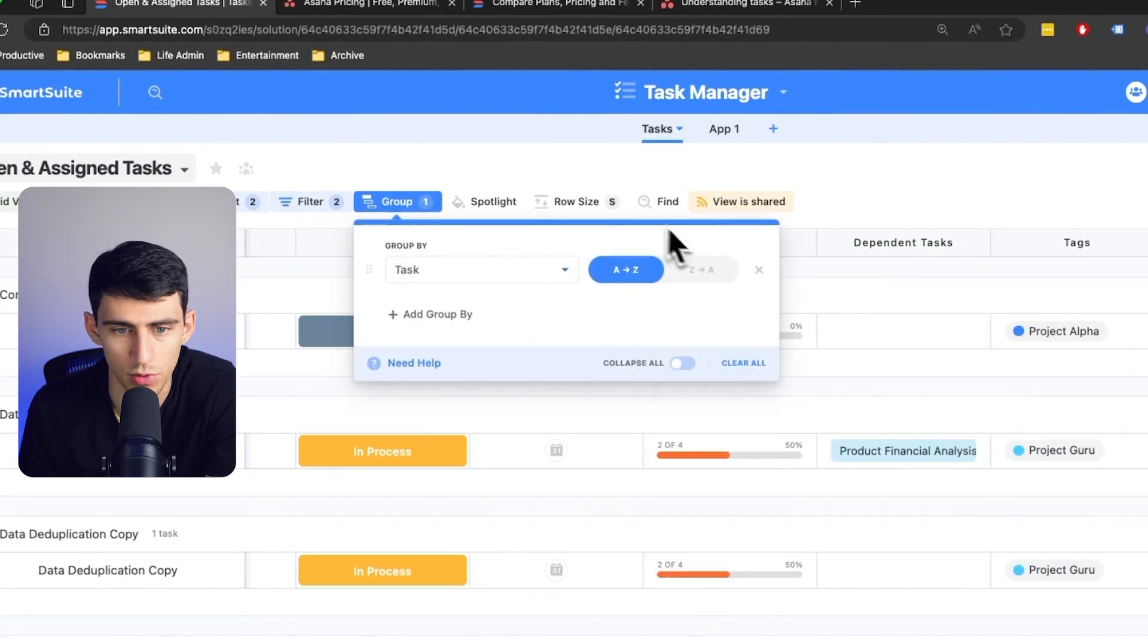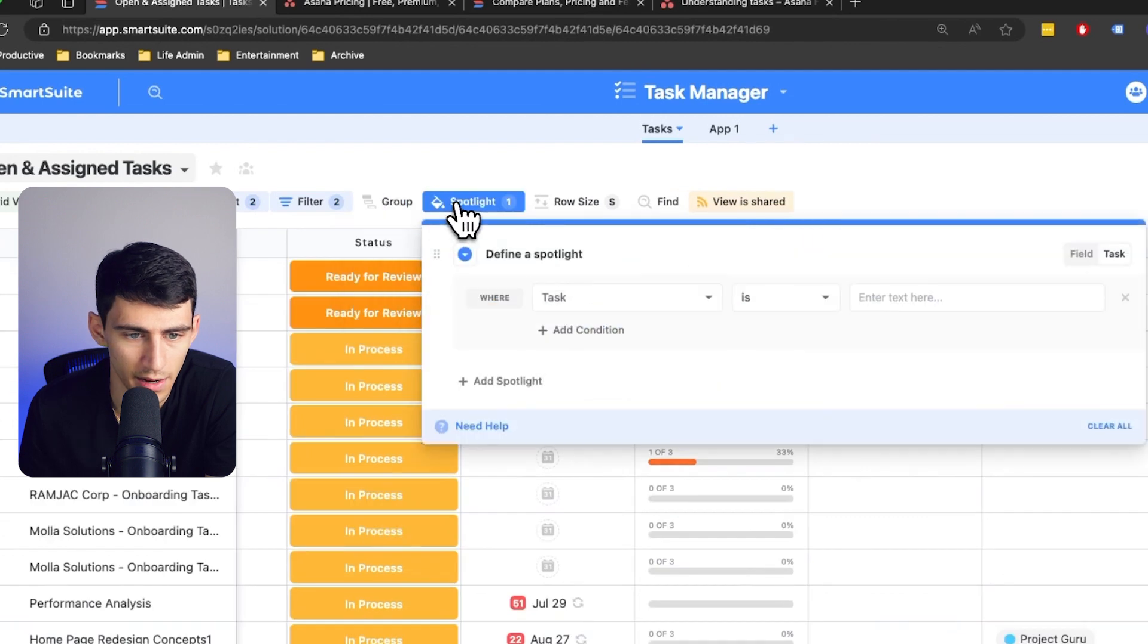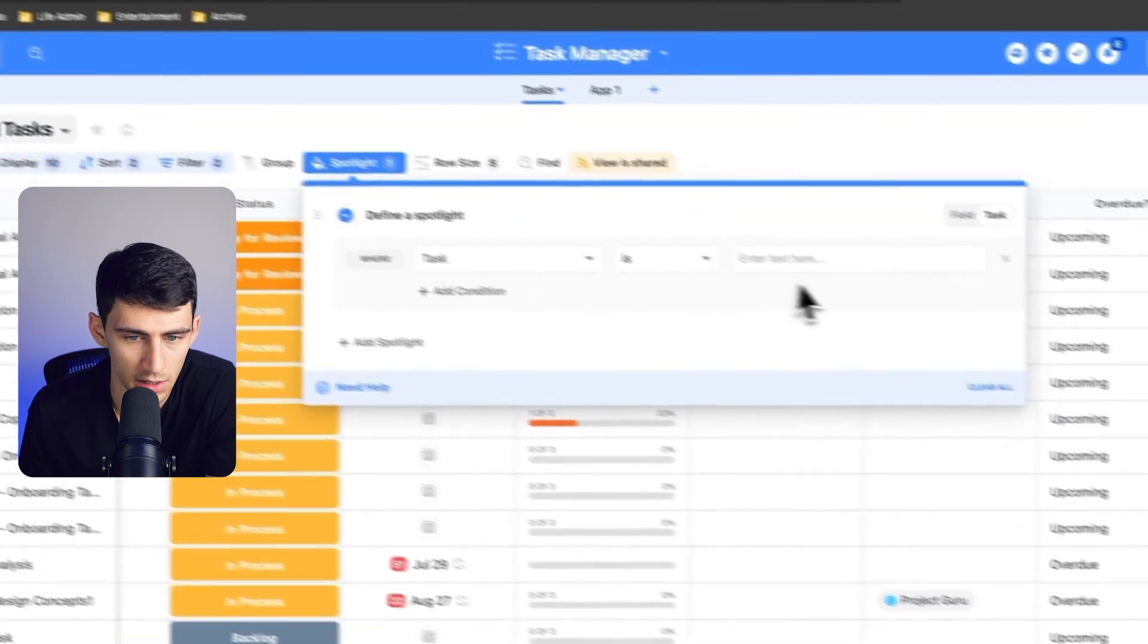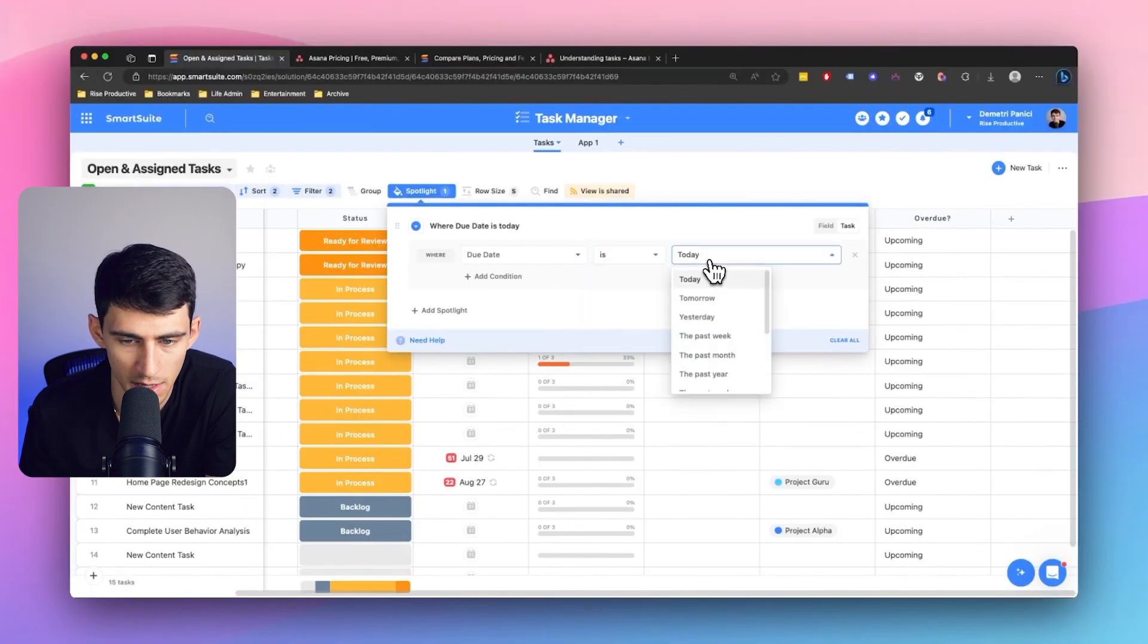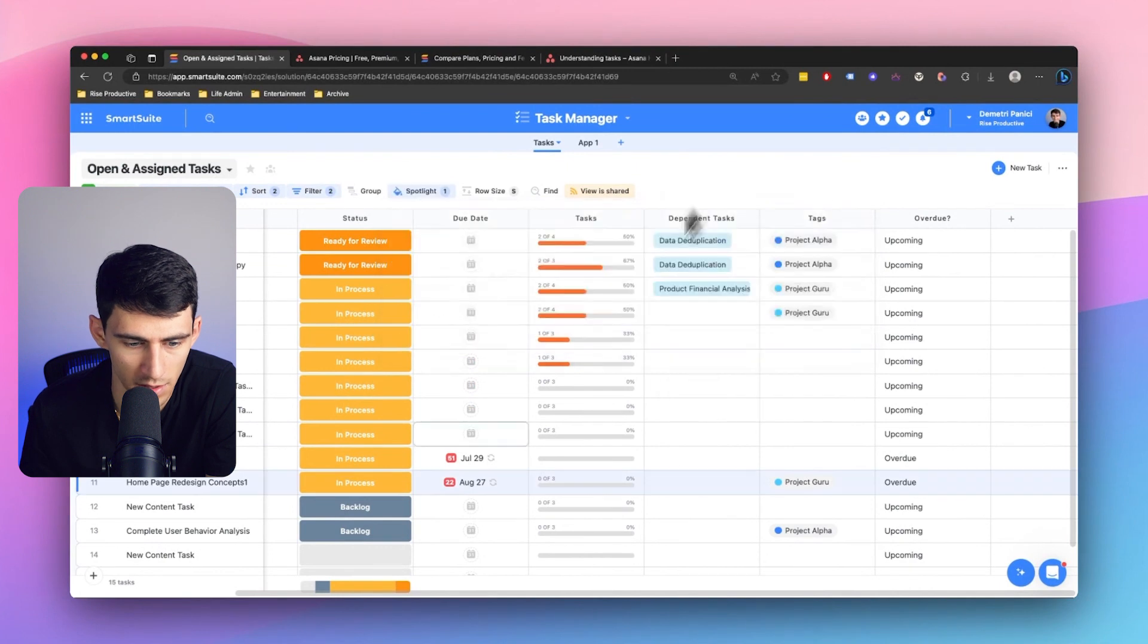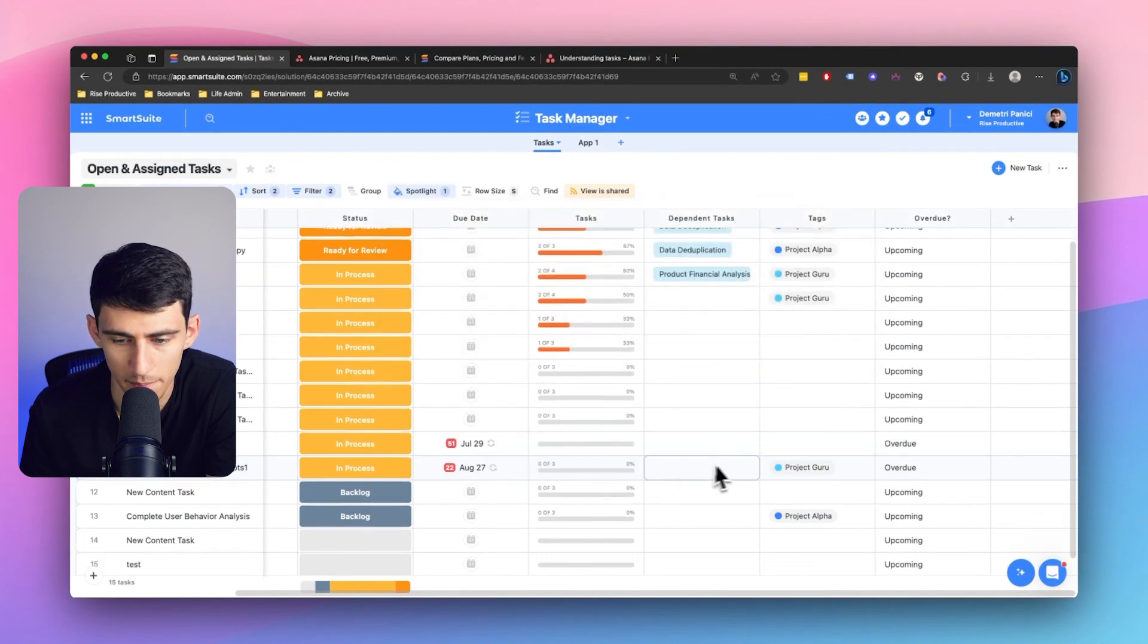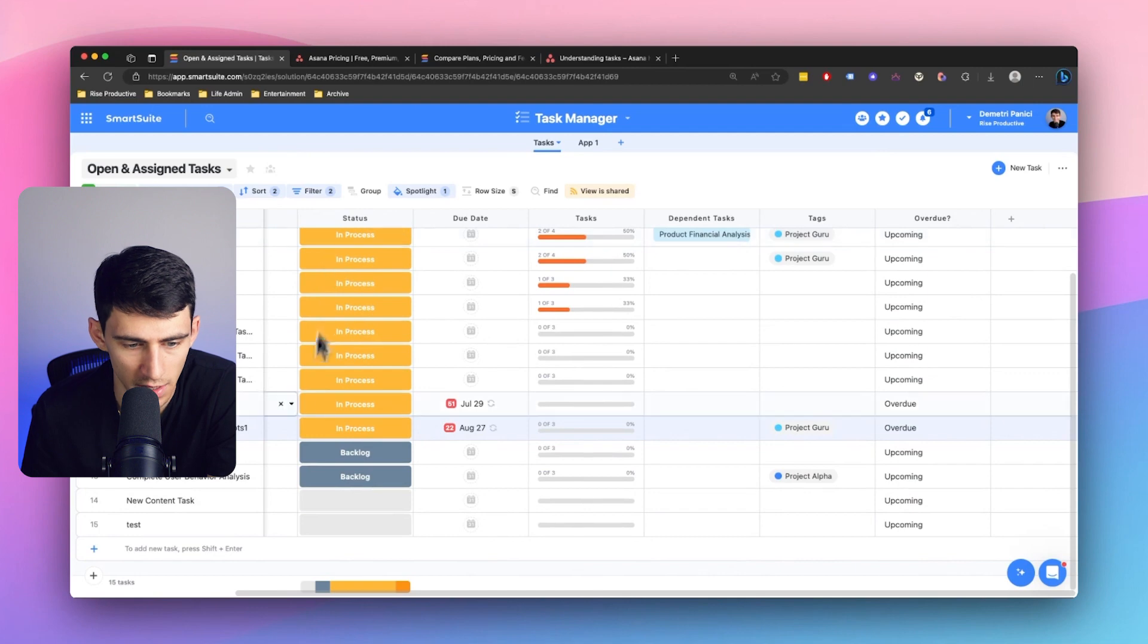And obviously over here for spotlight, we could do things like due date is the past month. And then we got a bunch of different items that can be highlighted or spotlighted, which is very cool.